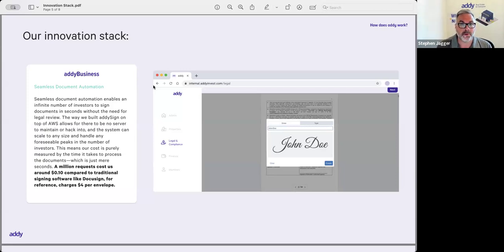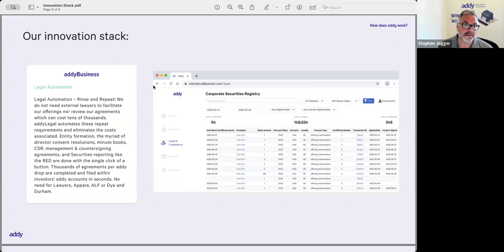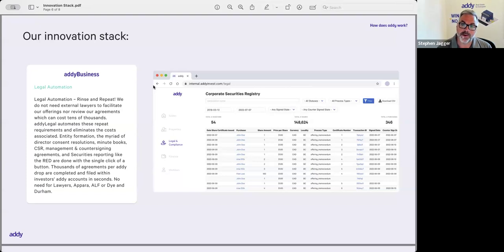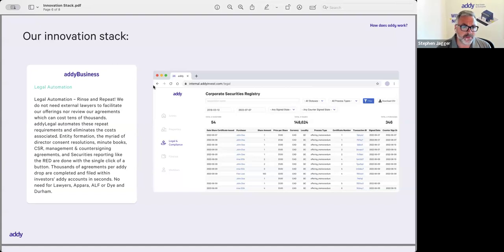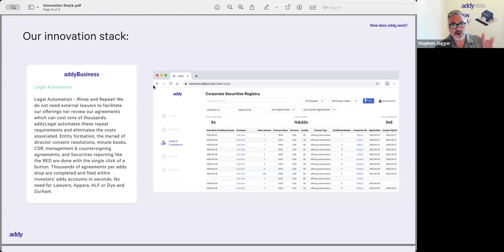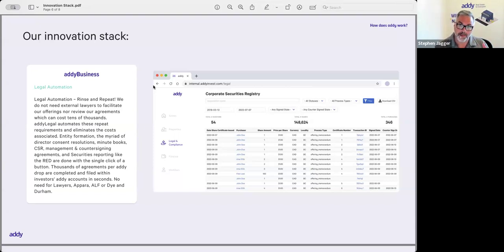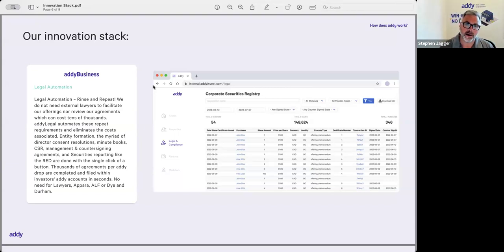Legal automation—there's a whole bunch of functionality within the platform around the legal side of the business, meaning creating the corporate securities registry, keeping track of certain pieces of the minute books, managing the counter-signing. When you as an investor sign your subscription agreement, it needs to be sent to the issuer who then counter-signs. All of that has been automated, so when a closing happens, the counter-signing can all happen. It's pretty slick and it works really well for dealing with thousands and thousands of transactions that are a part of a close.